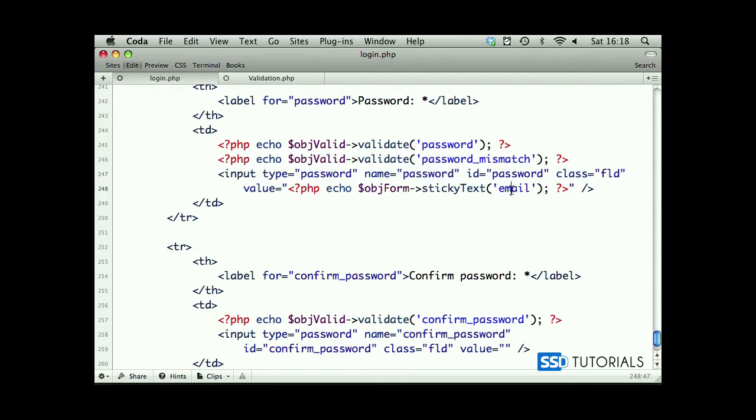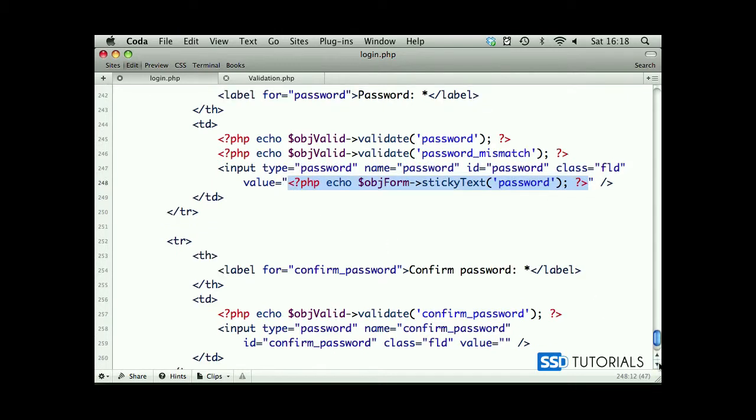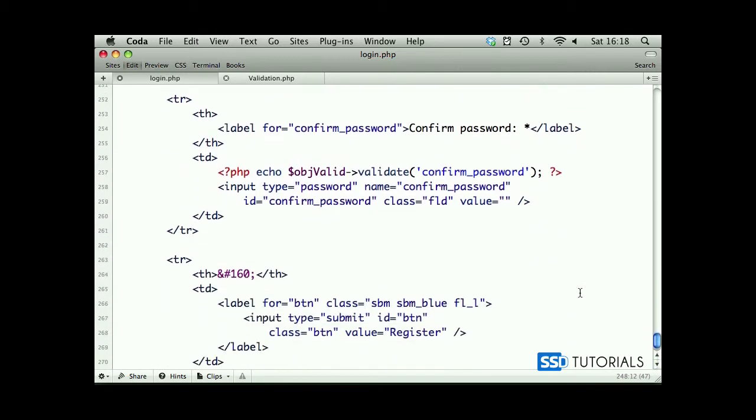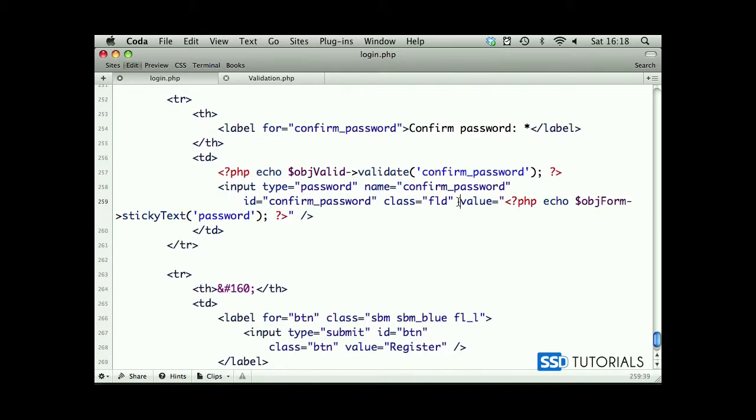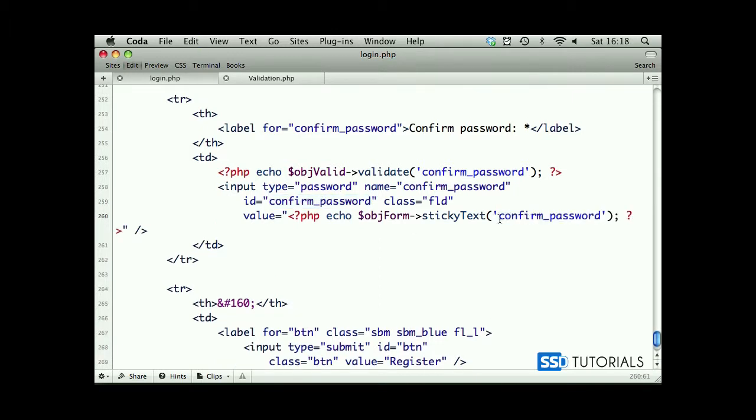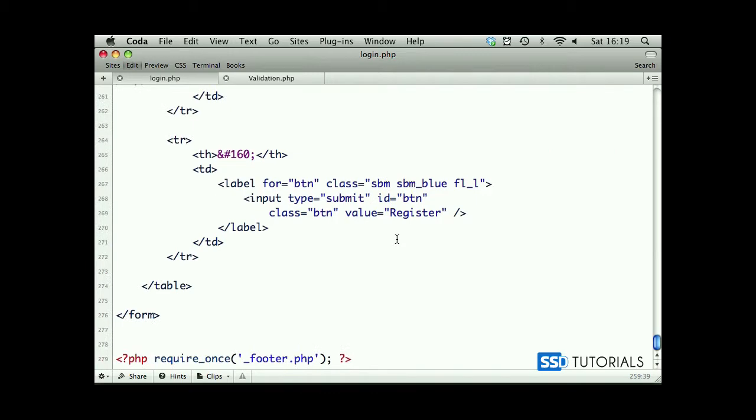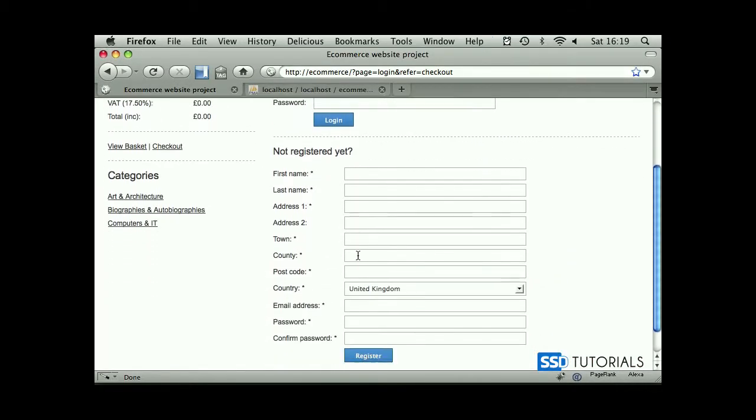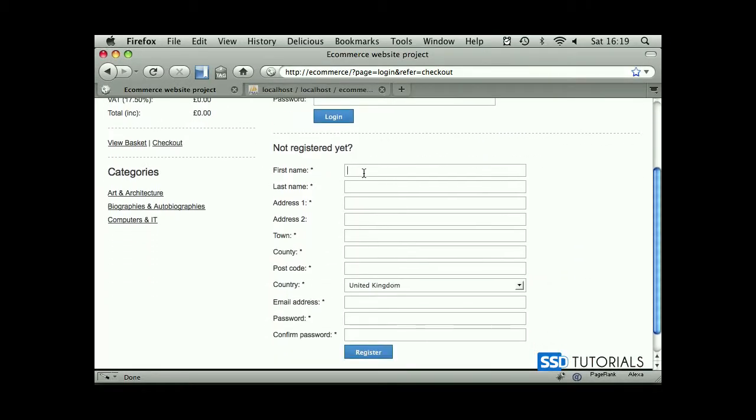We have email as parameter. We scroll down to password. The name is password. The last one is confirm_password, so we leave this on that line and pass the parameter confirm_password. That seems to be everything. If we save the file, go back to our browser, type in some information.